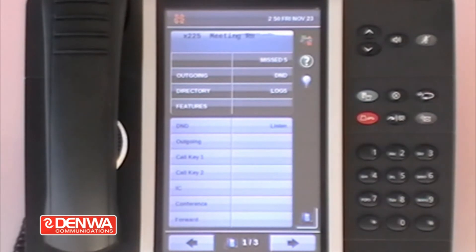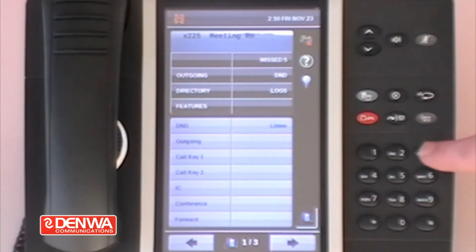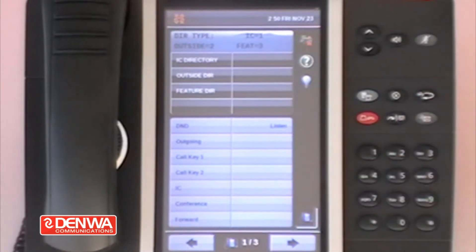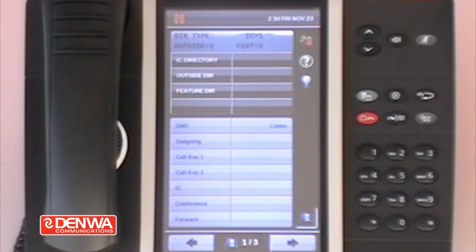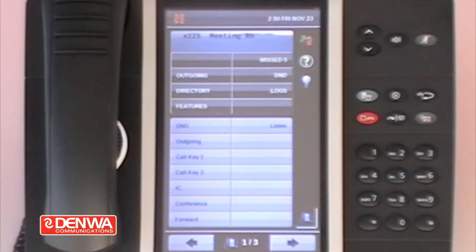I'm just going to show you this on the display. You may or may not be able to see it very well on this video, but it's very intuitive once you access the feature. So dial 307 — on the display it says "please choose your directory type." If you press number one you will scroll through the internal directory. IC stands for intercom, but really it means internal calls or internal extension numbers.